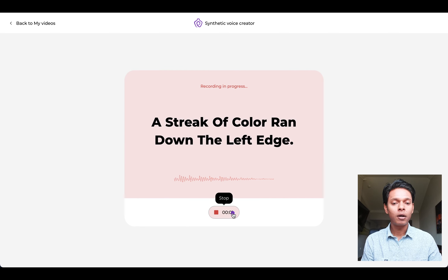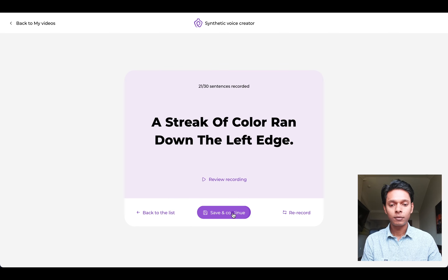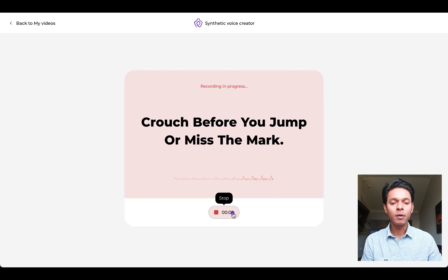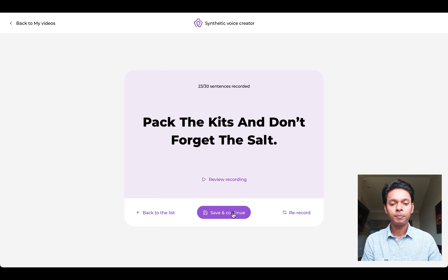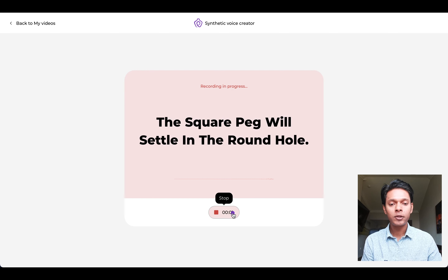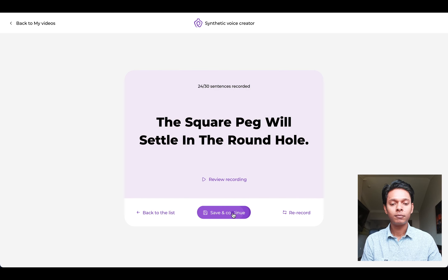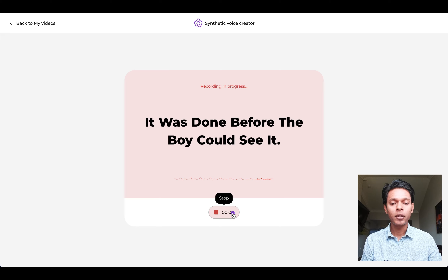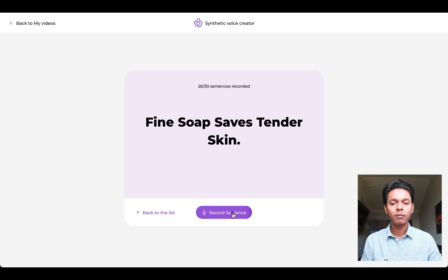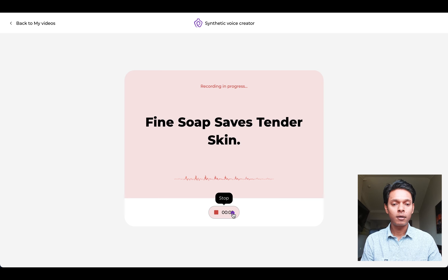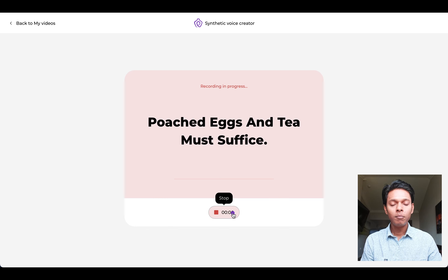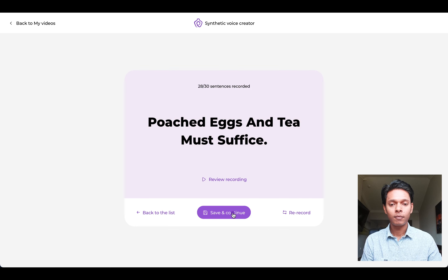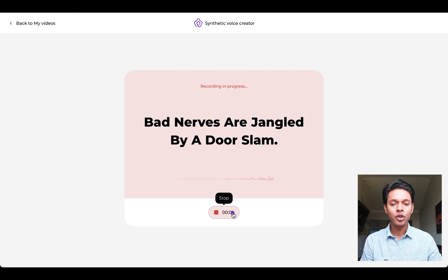"A streak of color ran down the left edge." "Crouch before you jump or miss the mark." "Pack the kits and don't forget the salt." "The square peg will settle in the round hole." "Fine soap saves tender skin." "A cruise in warm waters in a sleek yacht is fun." "Poach eggs and tea must suffice." "Bad nerves are jangled by a door slam."